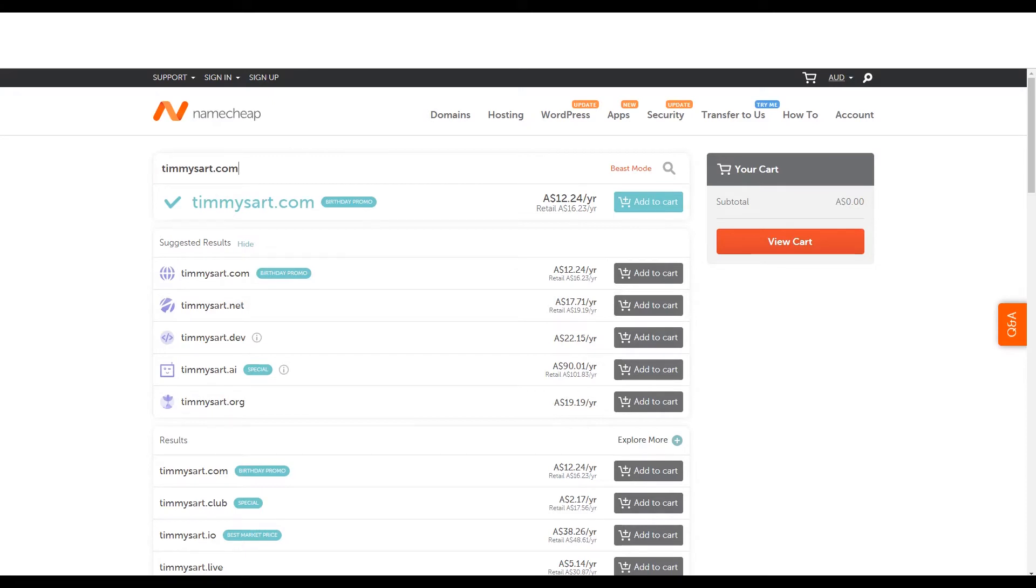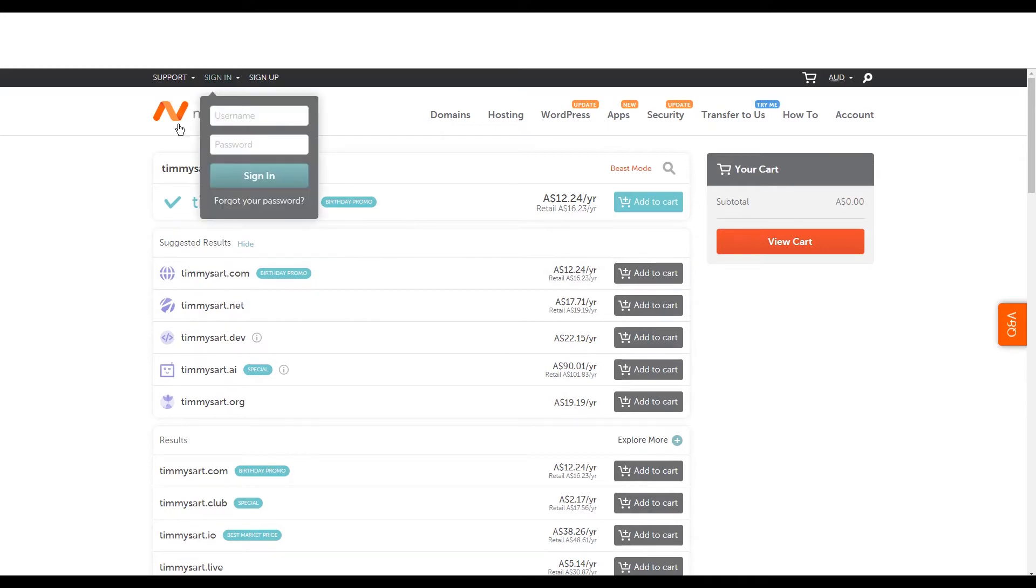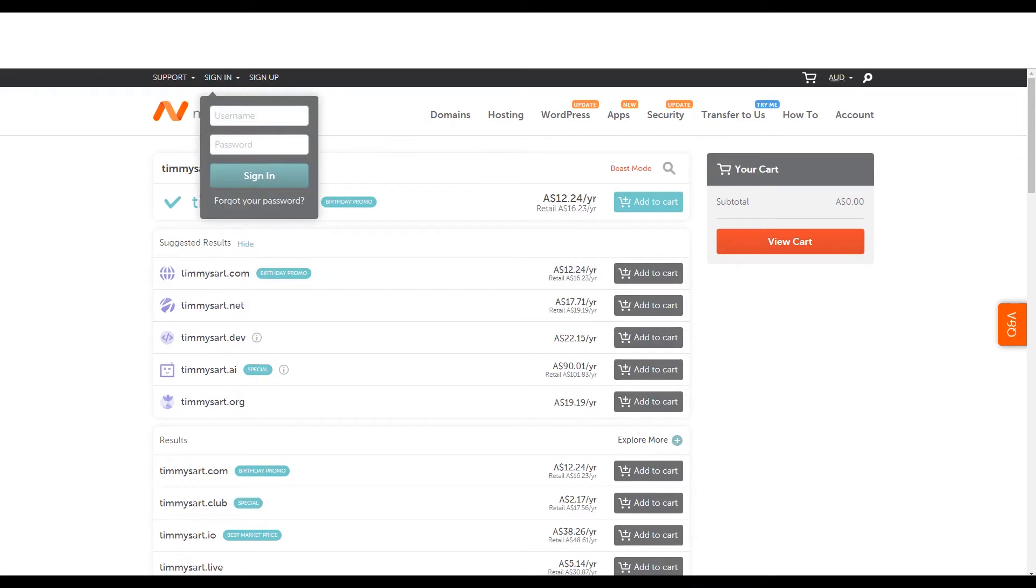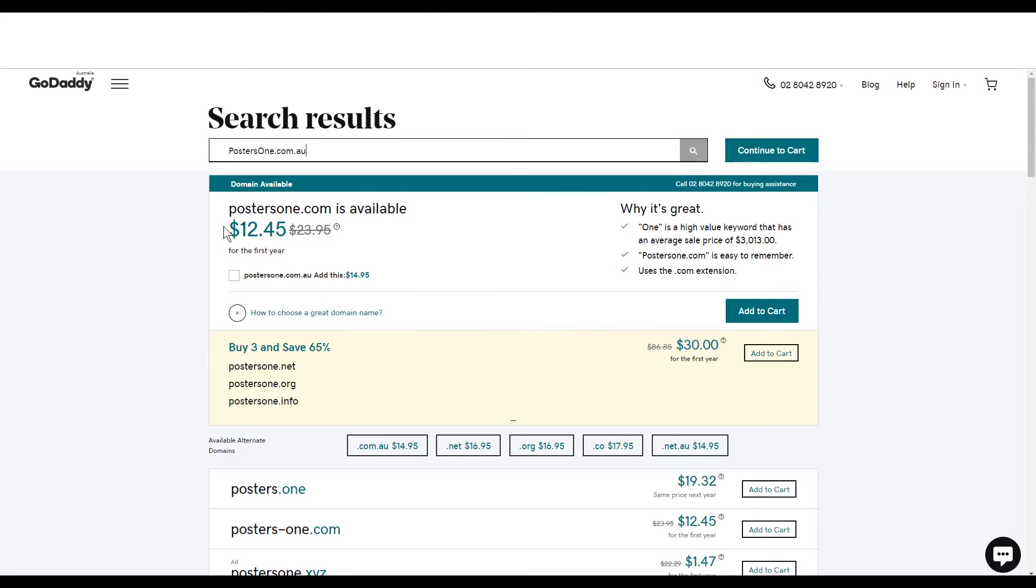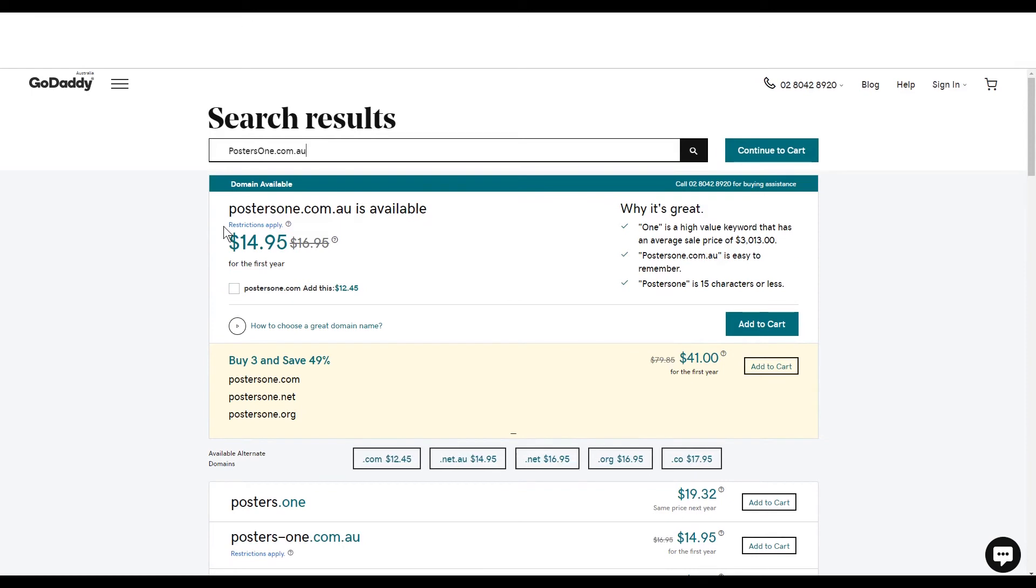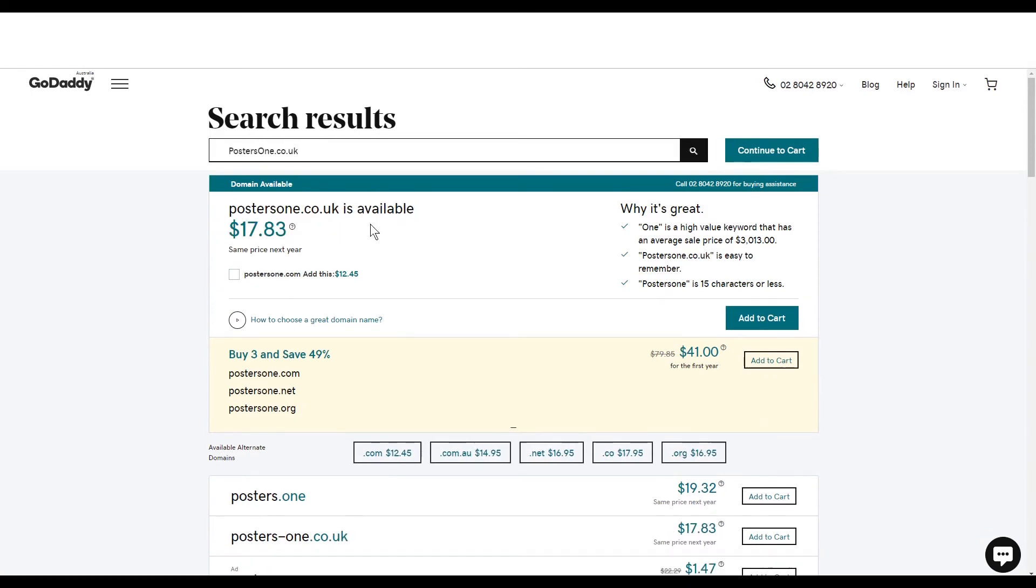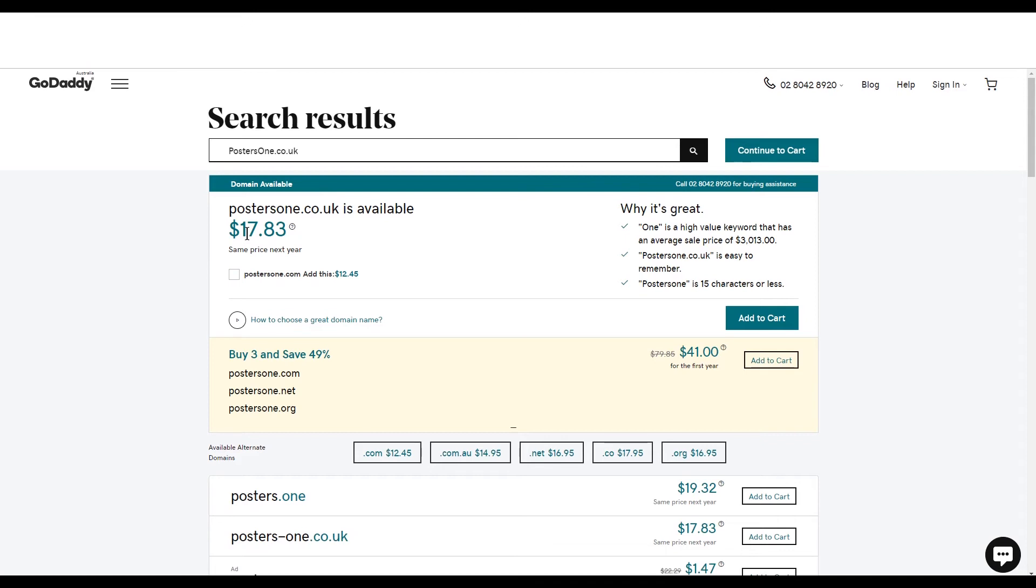Now that sort of wraps it up really. If you're looking for a .com, grab it from probably Namecheap. If you're looking for a country specific, a com AU or a co UK, I'd probably go with GoDaddy co UK. Yeah. It's still fairly reasonable. So hopefully that helps.